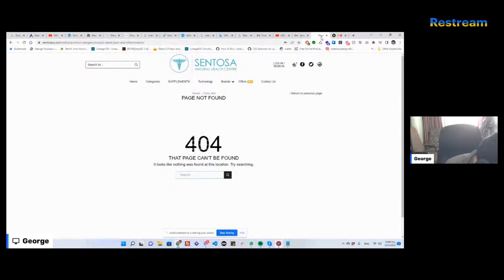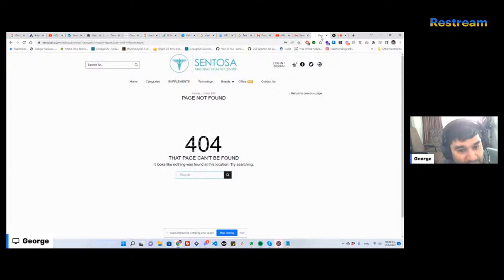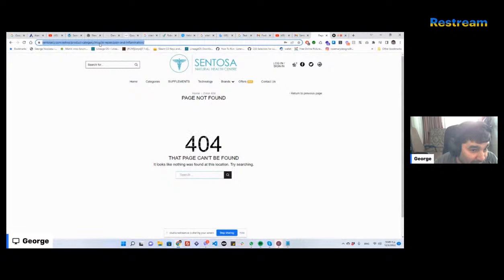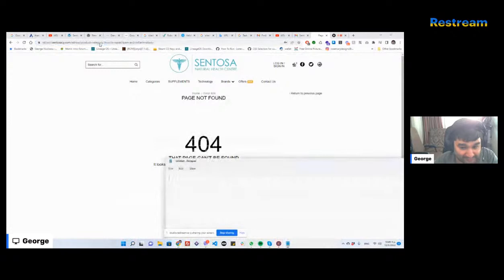Let me quickly figure out the problem. I inherited this eShop and they have a specific problem where they can't see products in a specific category, although the category seems to exist — it gives them a 404. I've checked the technical WordPress stuff like permalinks and they seem fine. The slug is called 'muscle-repair/pain-and-inflammation', so I'm sticking that in Notepad.